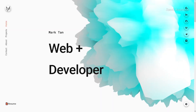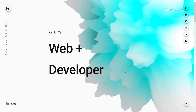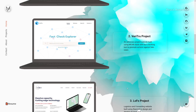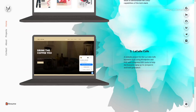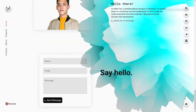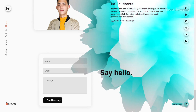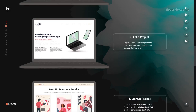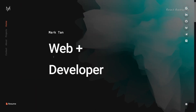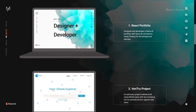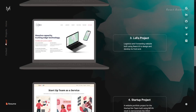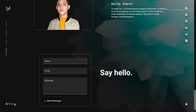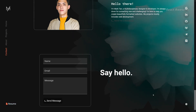Unlock your potential with Mark Christian Tan's portfolio template. Designed for fellow developers, this clean and customizable React JS template offers a sleek platform to showcase your skills and projects. Built using React and bootstrapped with Create React App, it's enhanced with the stylish components of Material UI. Whether you're a seasoned developer or just starting out, this template deployed on Vercel provides an ideal canvas to present your work to the world.